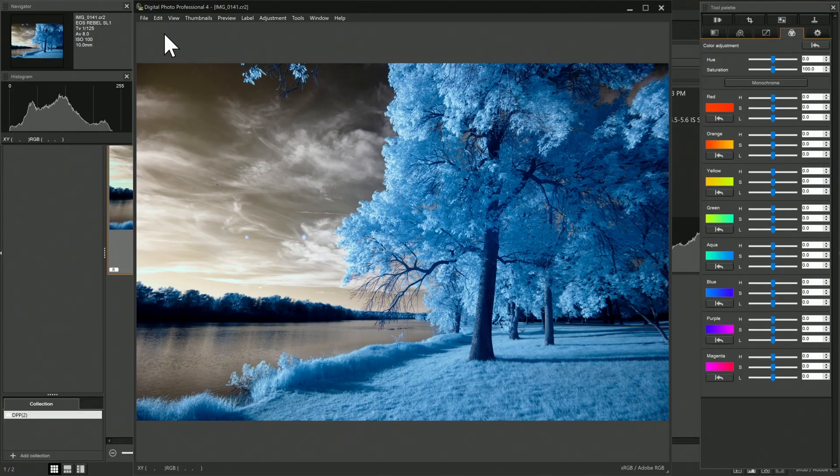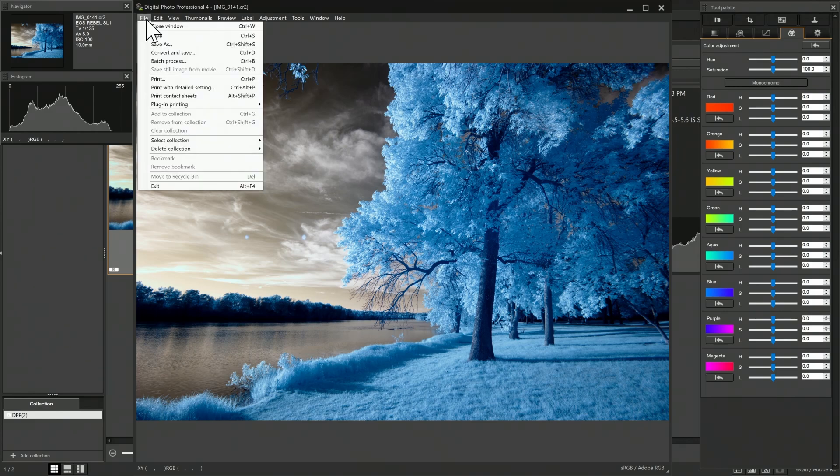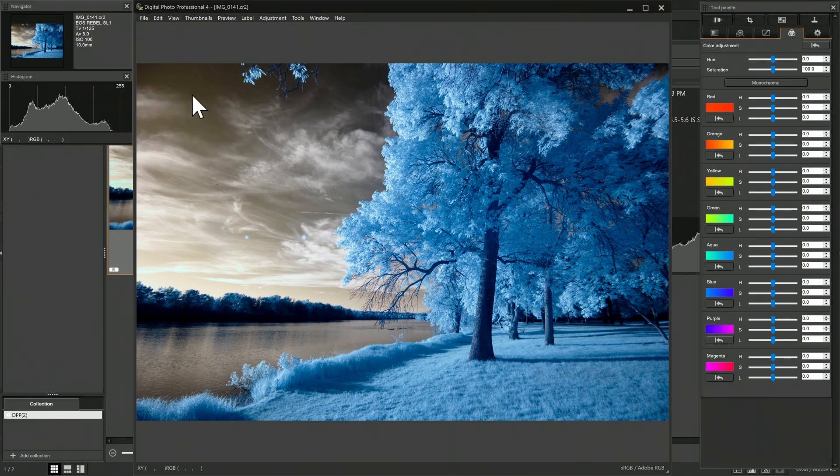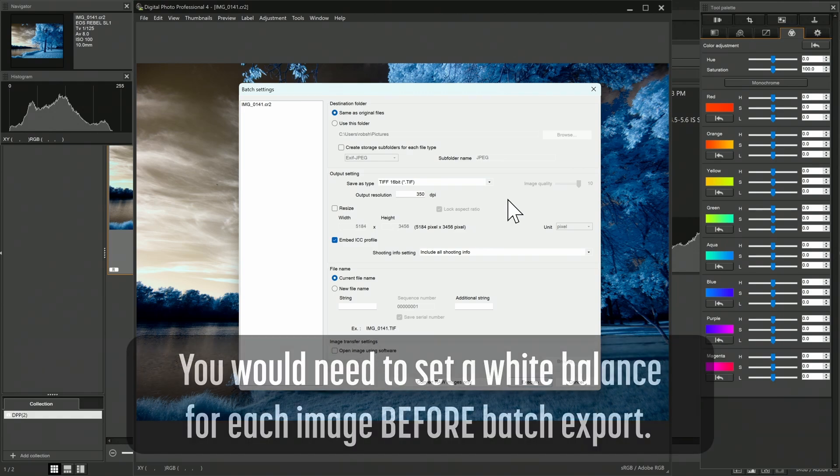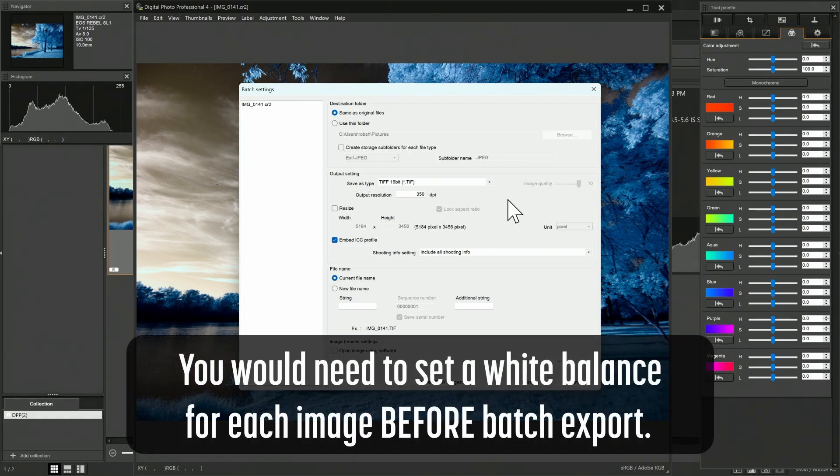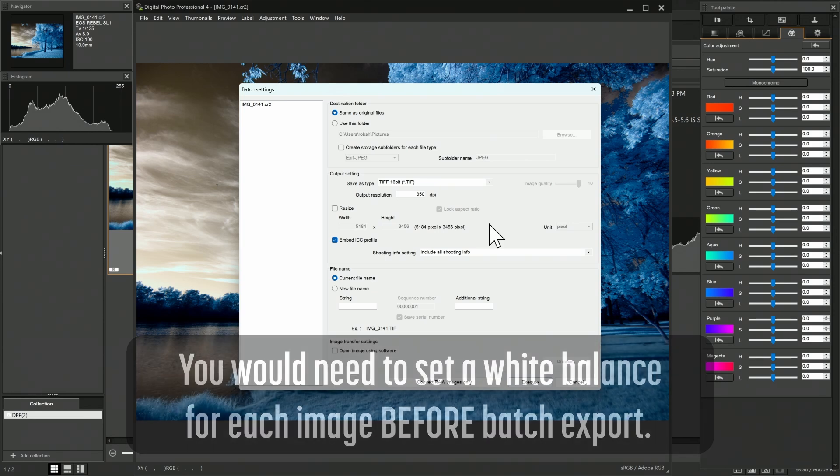DPP does have a batch editing process, so if we go to File and select Batch Process, we could batch process a variety of images and save them as a TIFF, for example. But unfortunately, you don't have the ability to set a white balance when doing this, not even one of the preset registered white balances. So this kind of limits the ability of this batch process to quickly set a white balance on all of the images in a shoot and then export them as TIFFs to then be edited in another program.